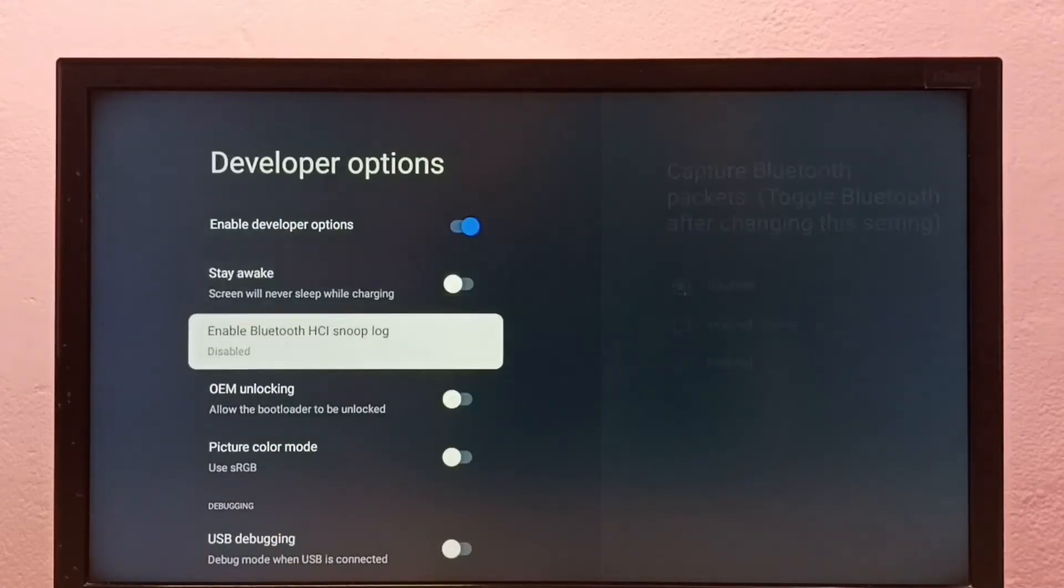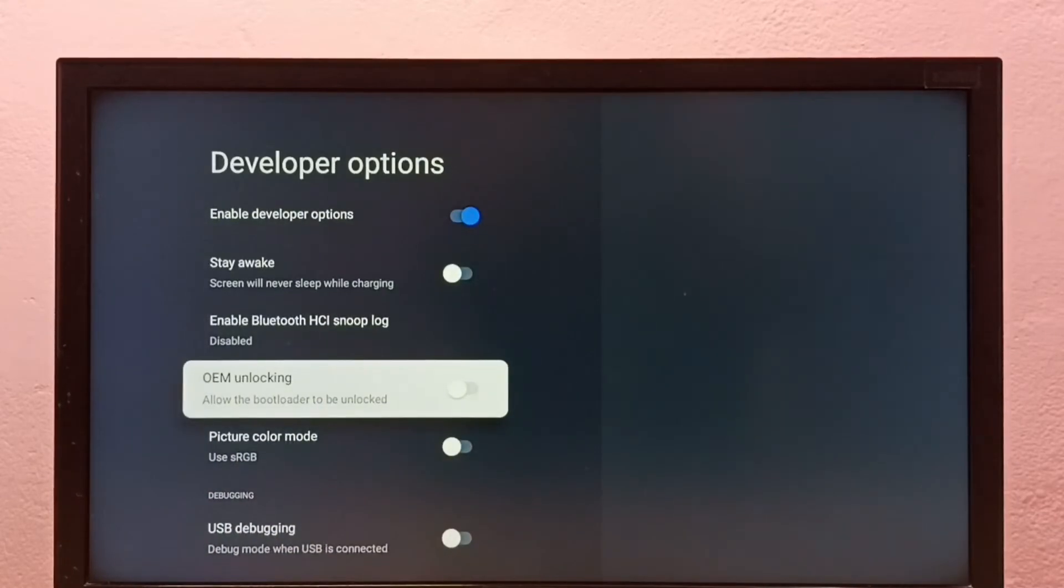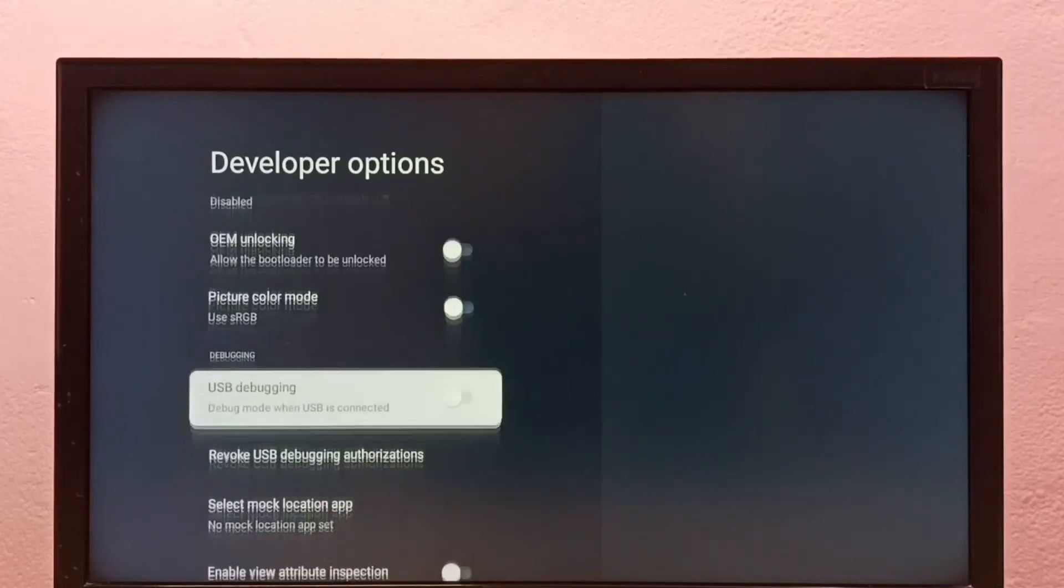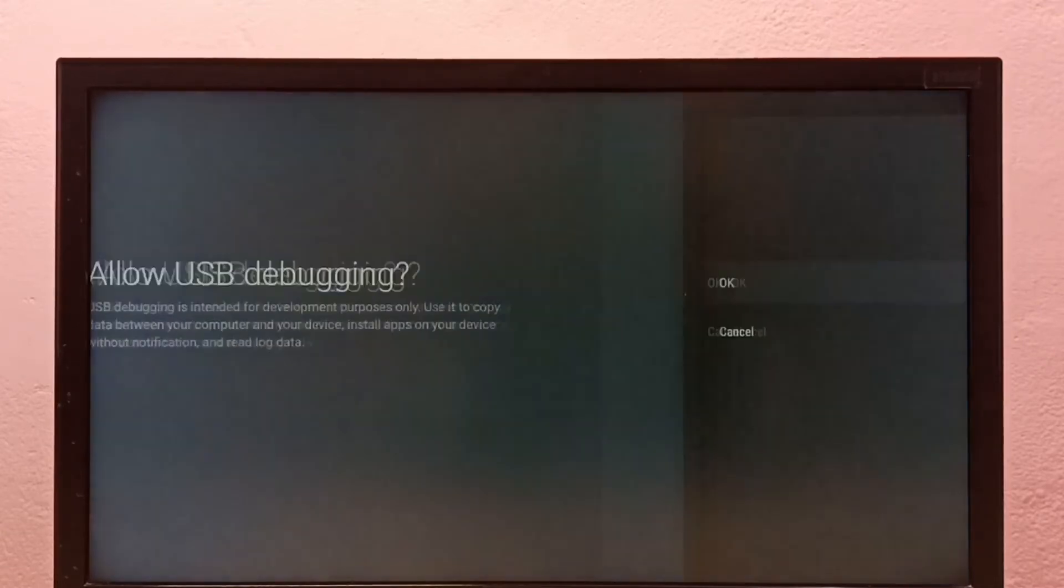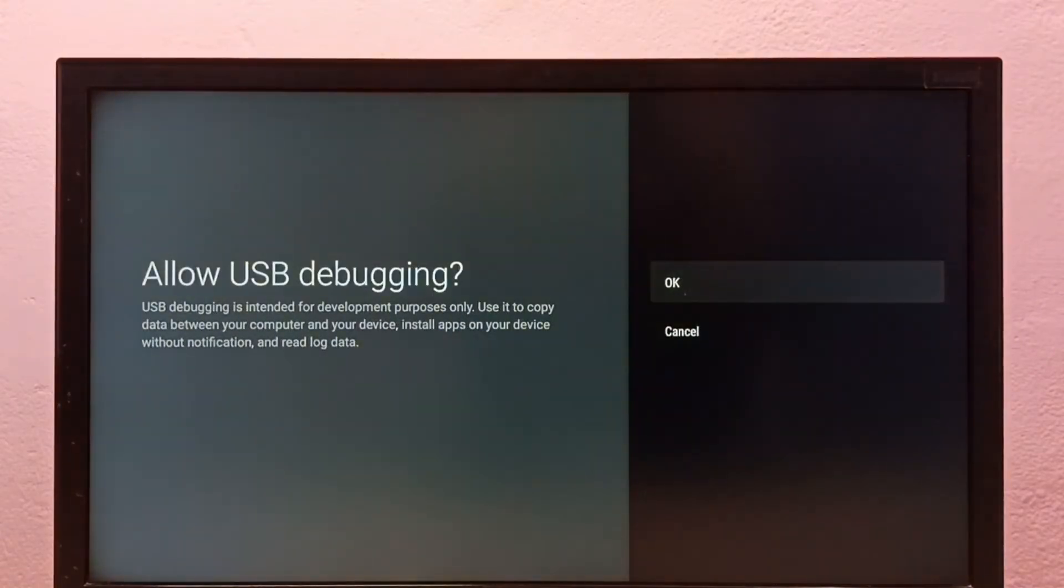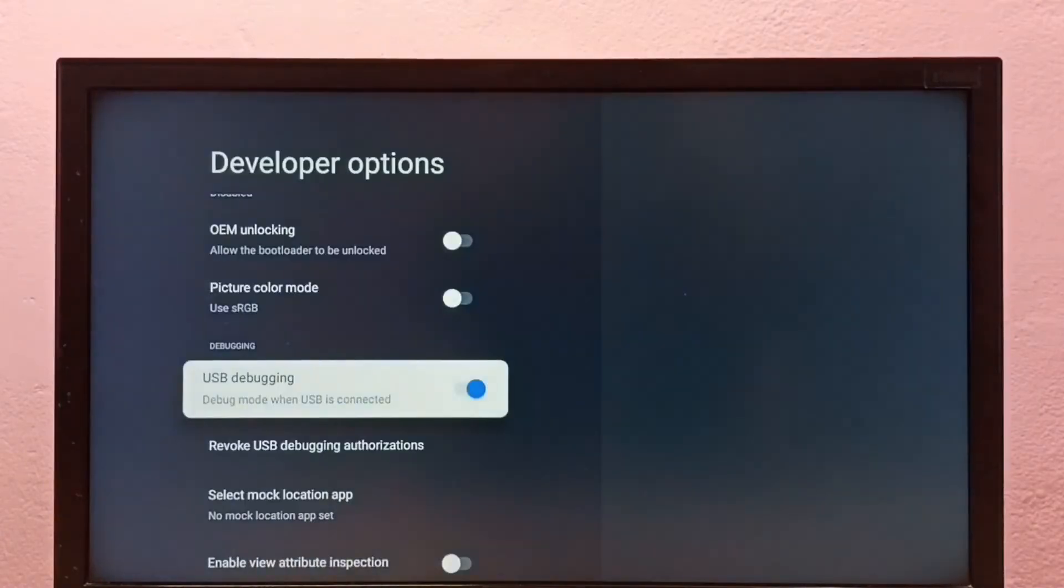These are the developer options. From this list we need to find USB debugging. I'm going to enable it. Select OK. Done. Now I have enabled USB debugging mode.